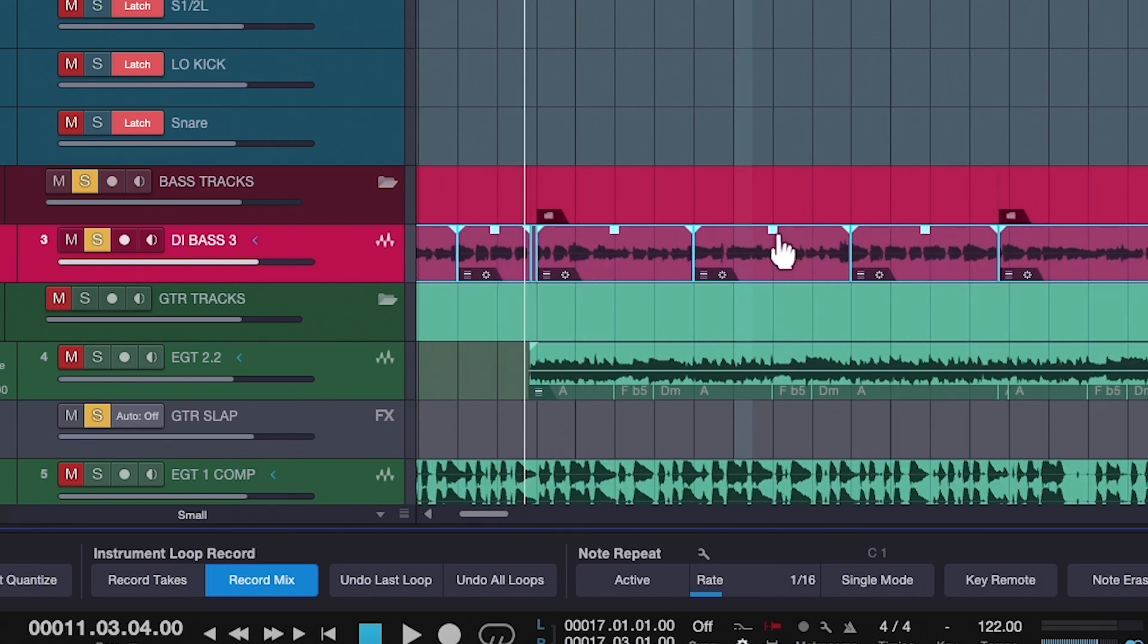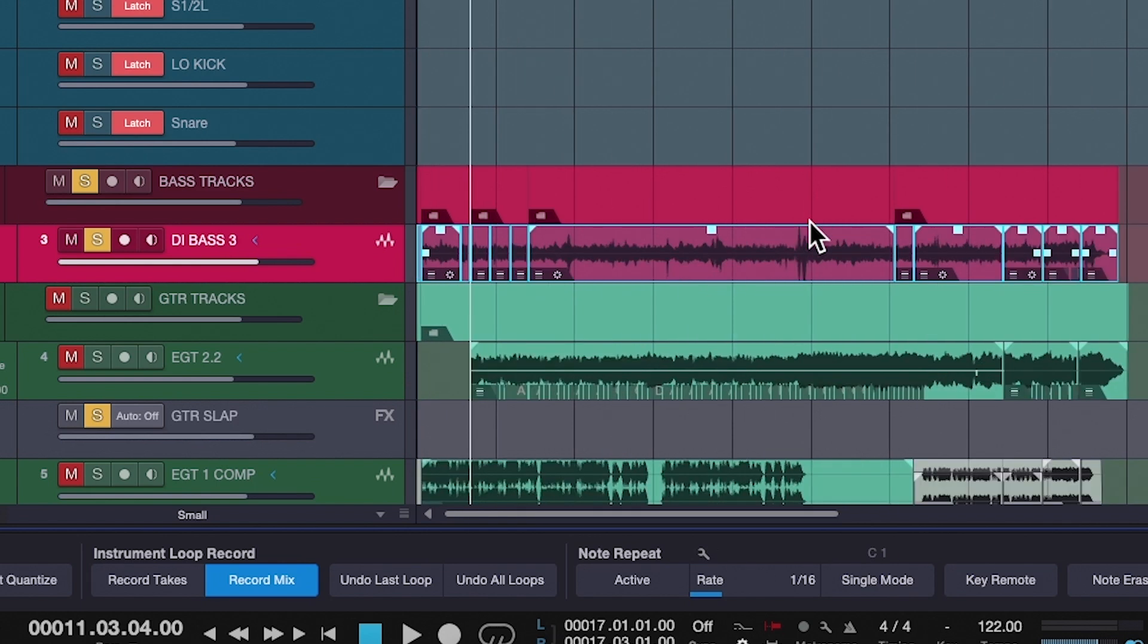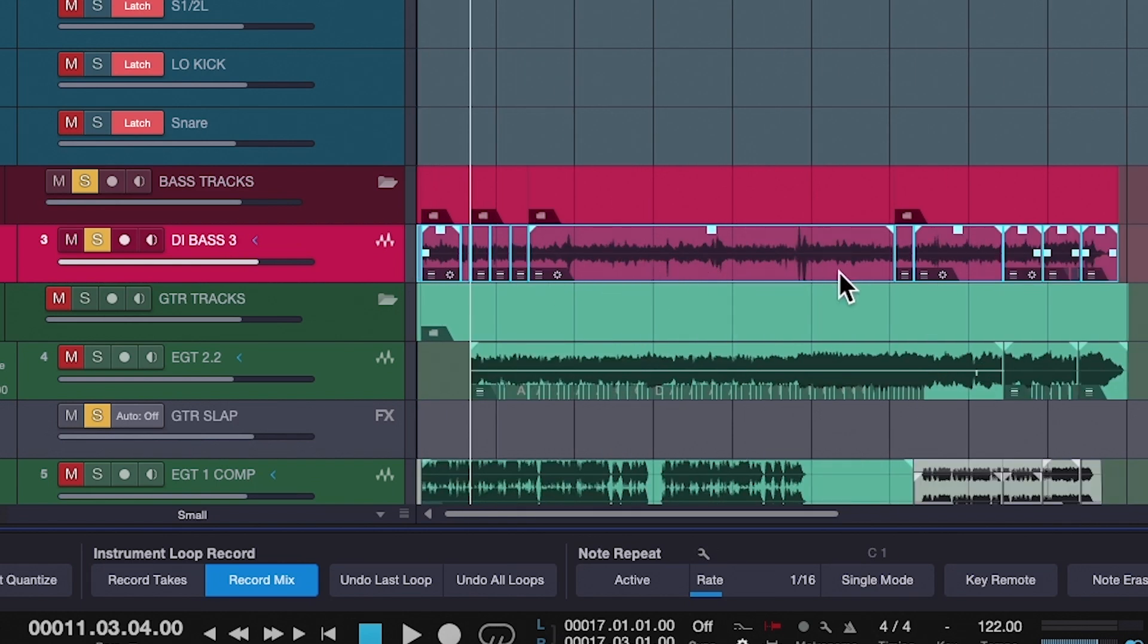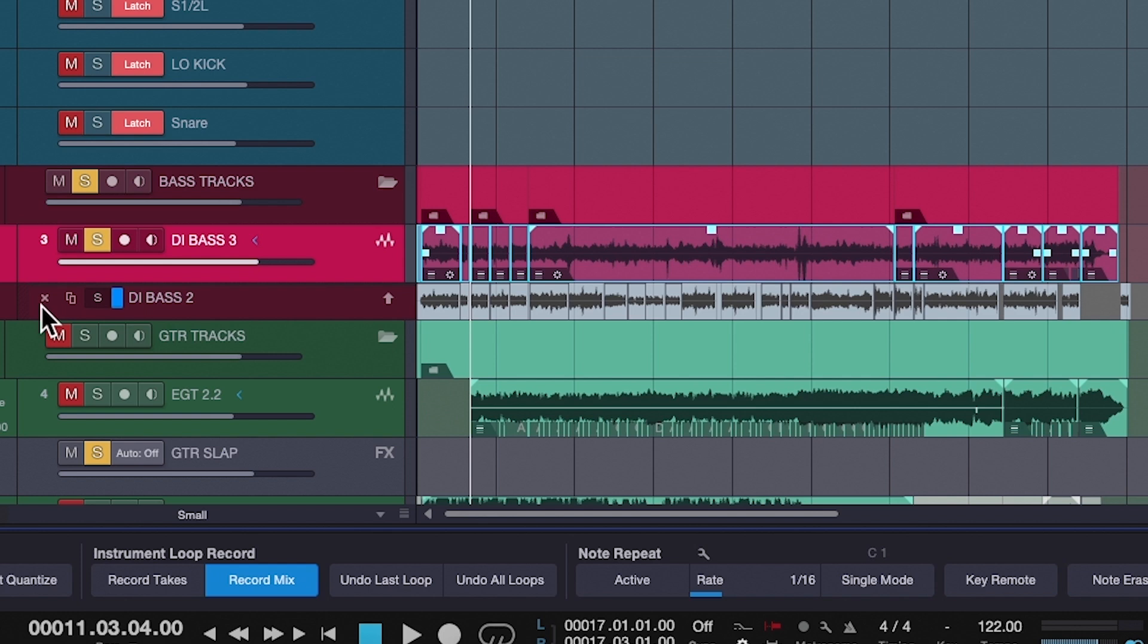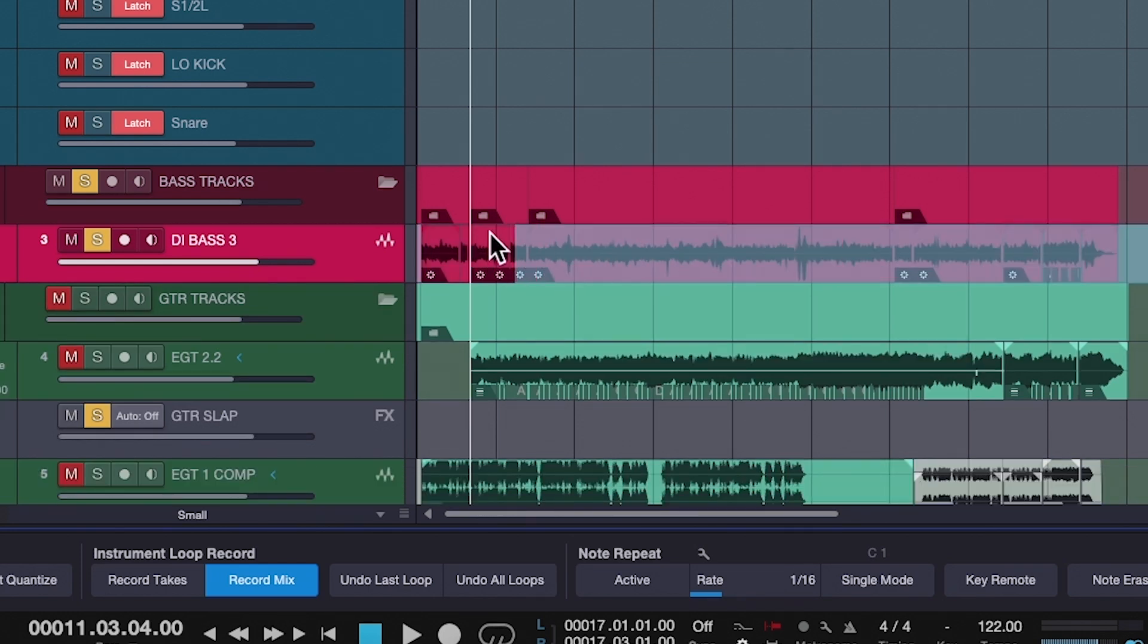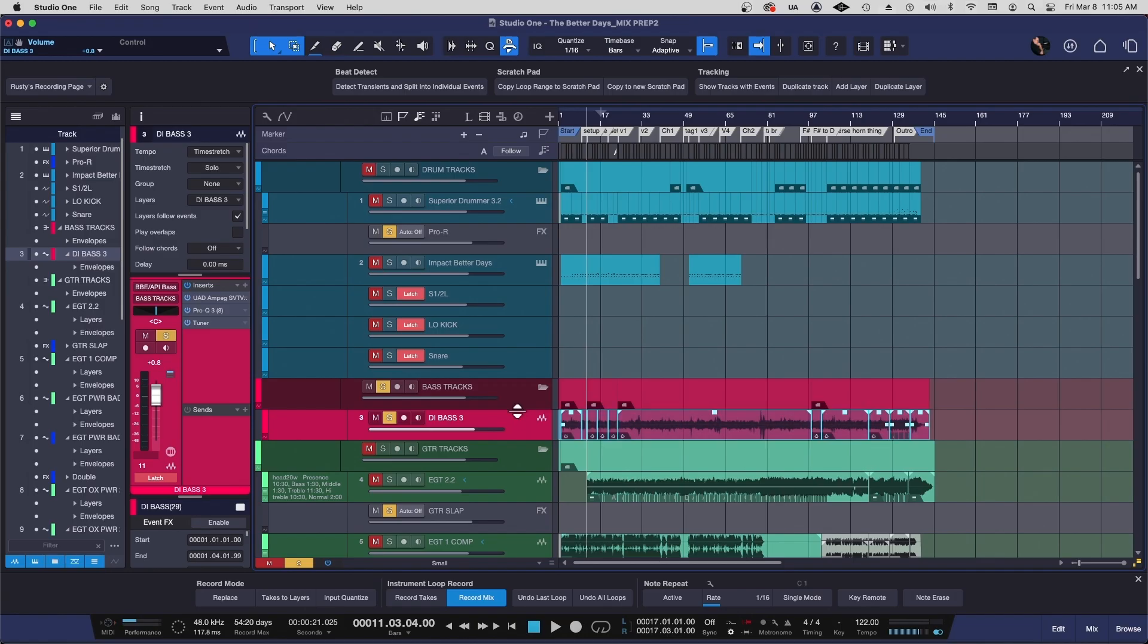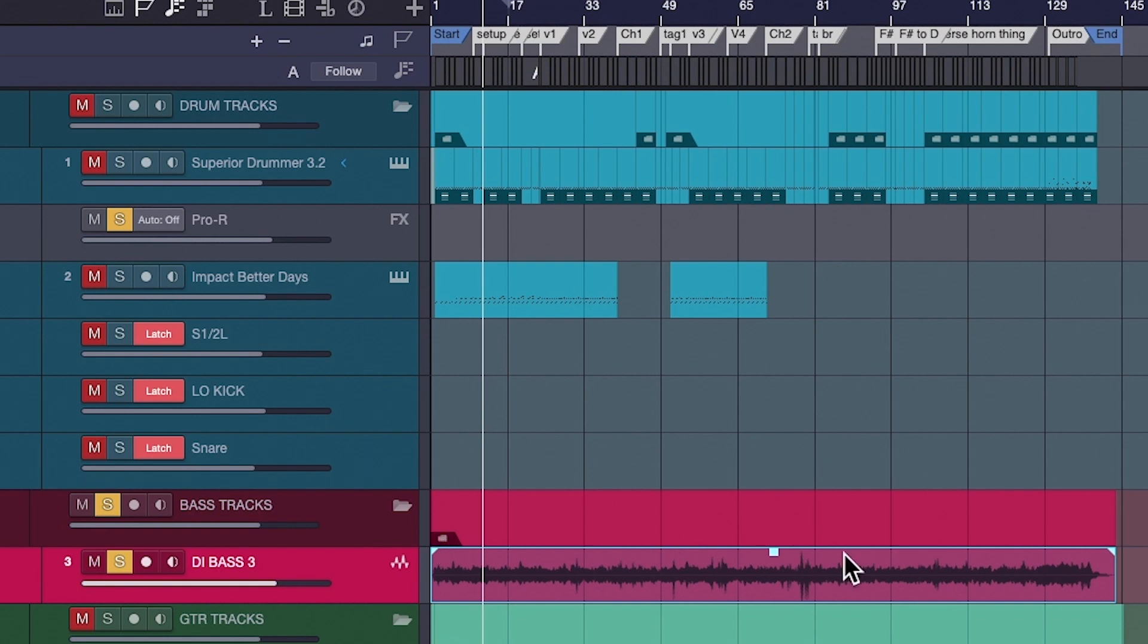And so anytime you have multiple edits on a track, you're going to want to repair them and make sure they all work before you get rid of your alternate takes. But once those edits are repaired, just boom, get rid of those alternate takes and then bounce that track to where it's just command B. And now that's one continuous piece of audio.